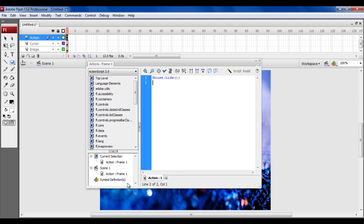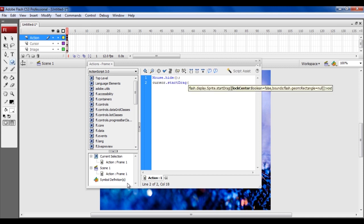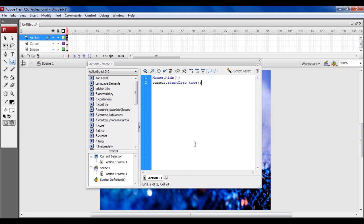You need your cursor to have the ability to drag. For that, you need to pass a true parameter for the function. Type in cursor.startdrag open braces true close braces followed by a semicolon. This piece of code would hide the mouse pointer and move the cursor movie clip along with the pointer.